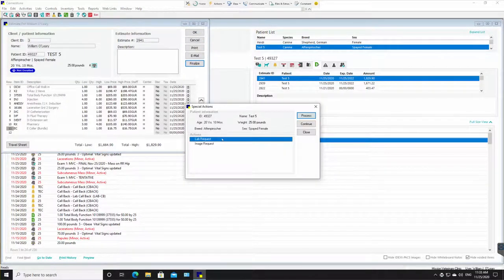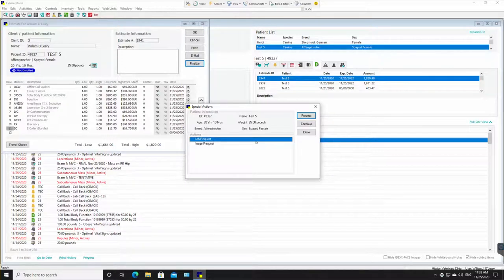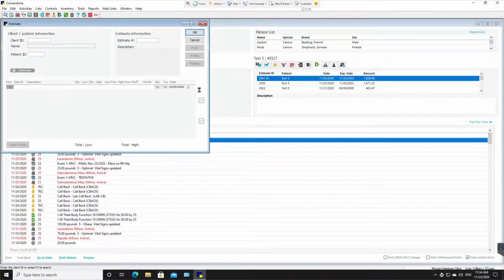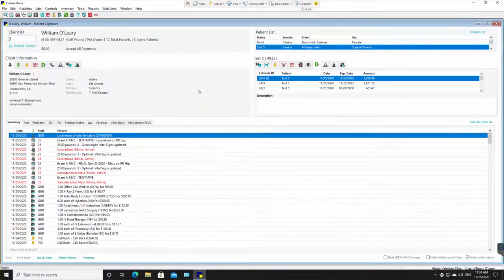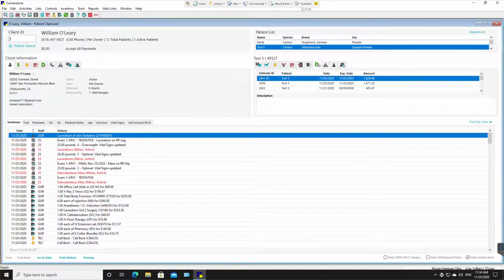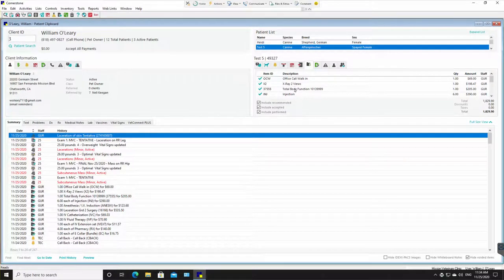It's creating a lab request for that total body function and an image request for those x-rays. Let's close that because we really don't want to create those. Normally you would not close it, though. And now you see an F that is finalized and it has been kicked from the estimate to the PVL because now the animal's in the back and we're working on it.